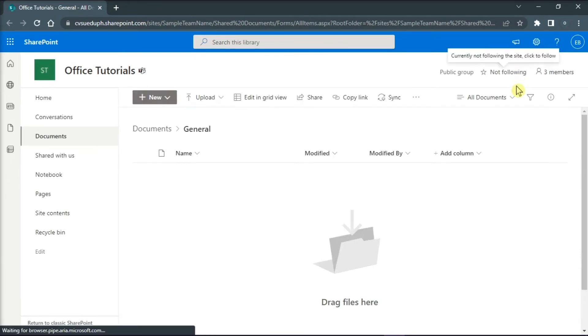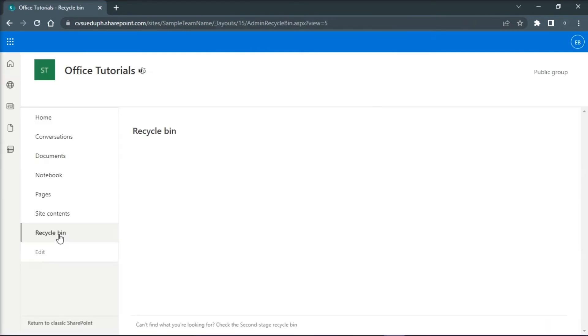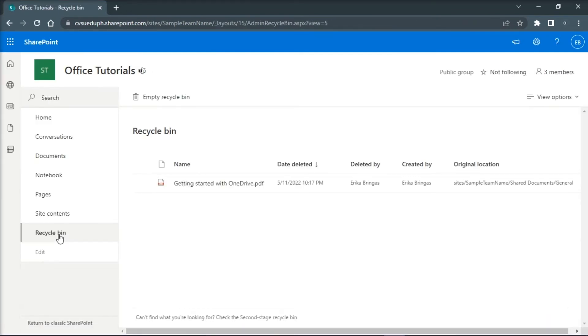In the SharePoint page, select the Recycle Bin on the left pane, and this will show you a list of all files deleted from every channel in the team.